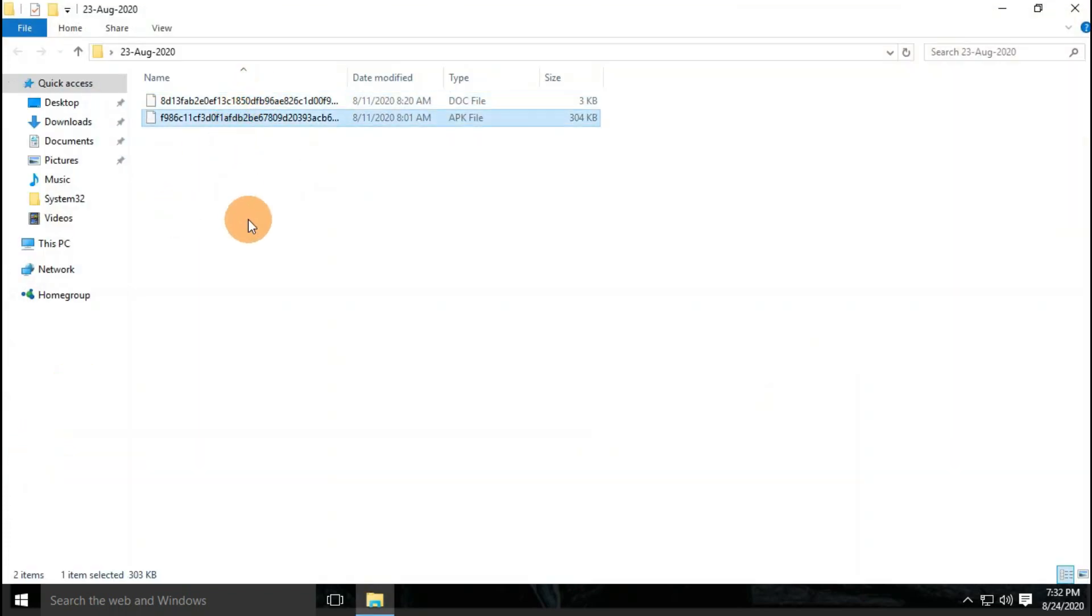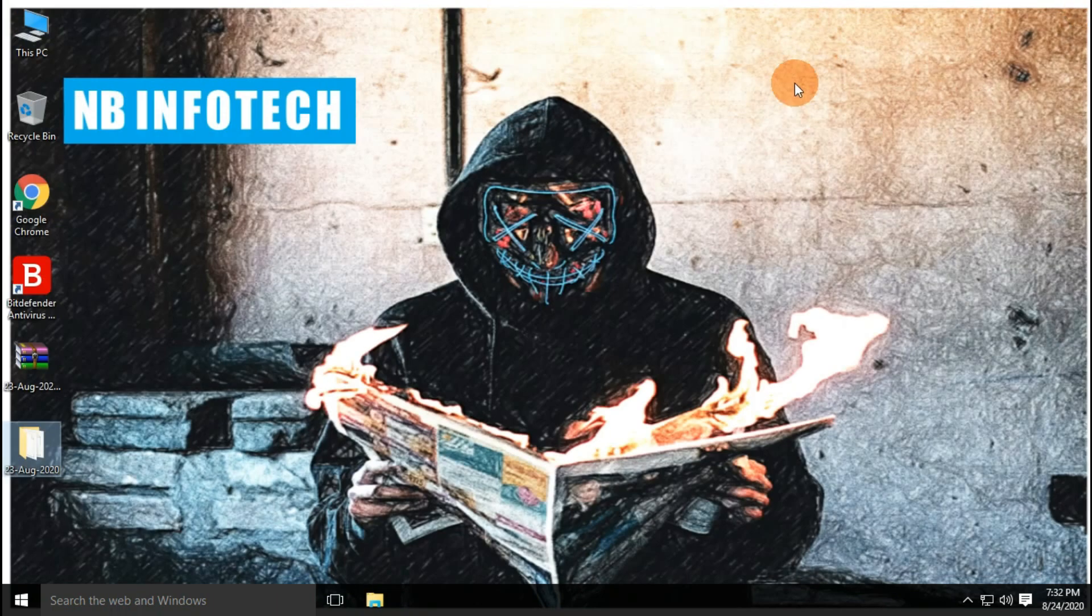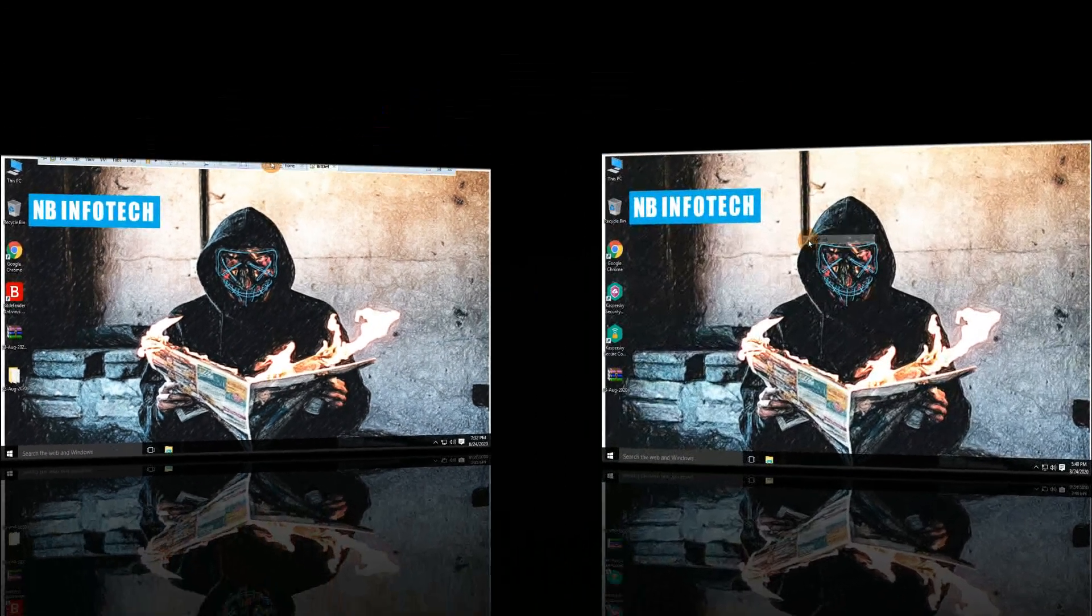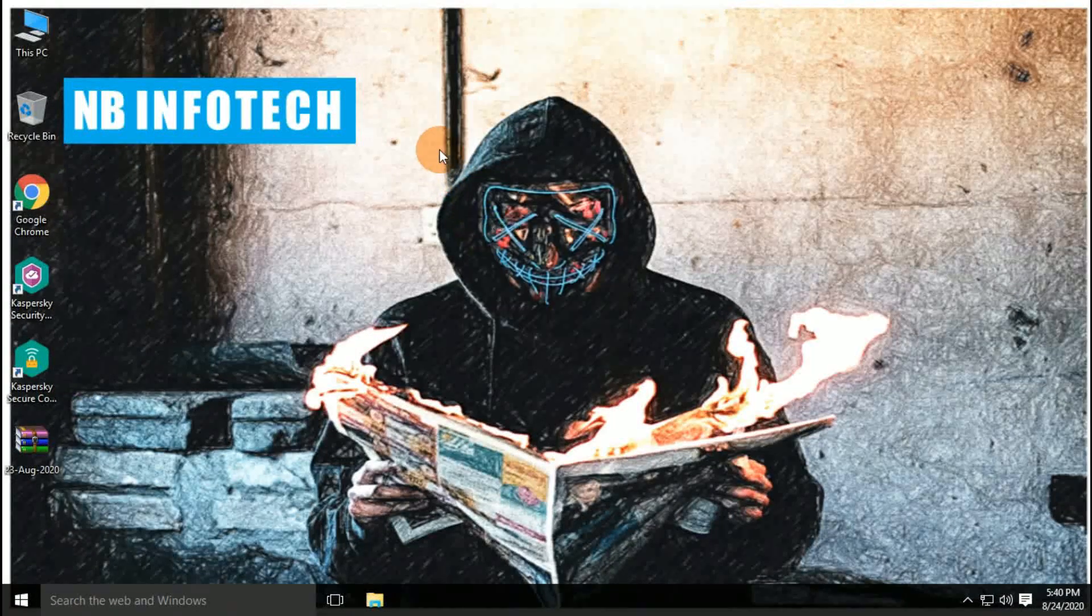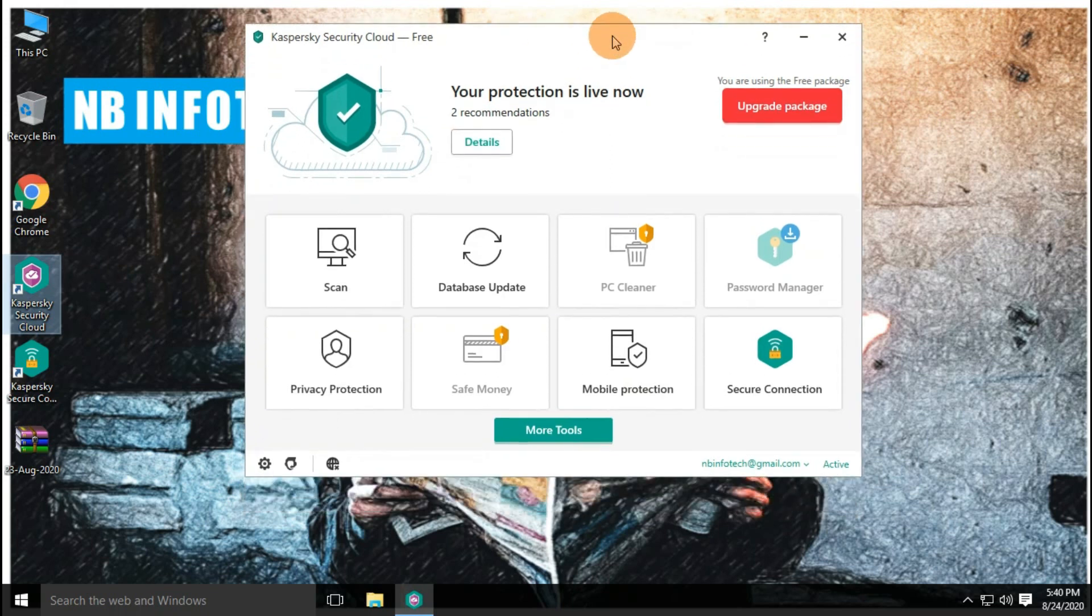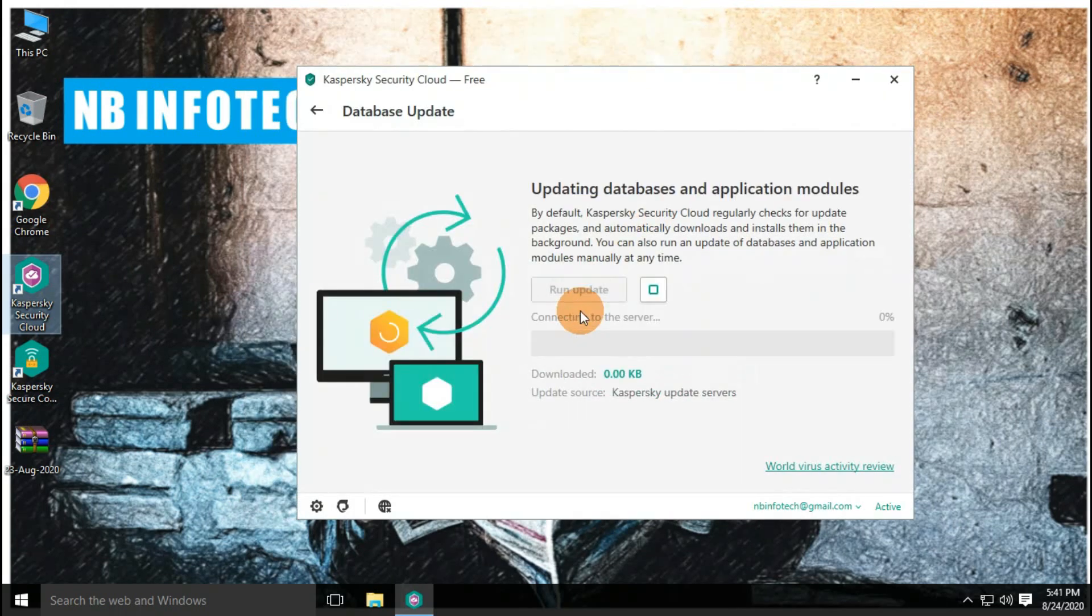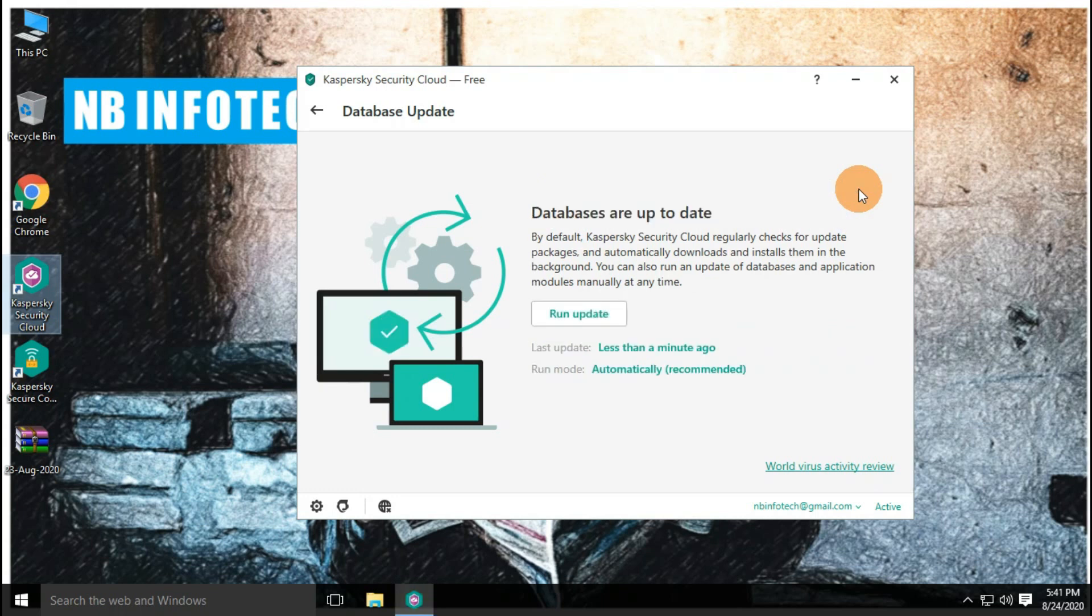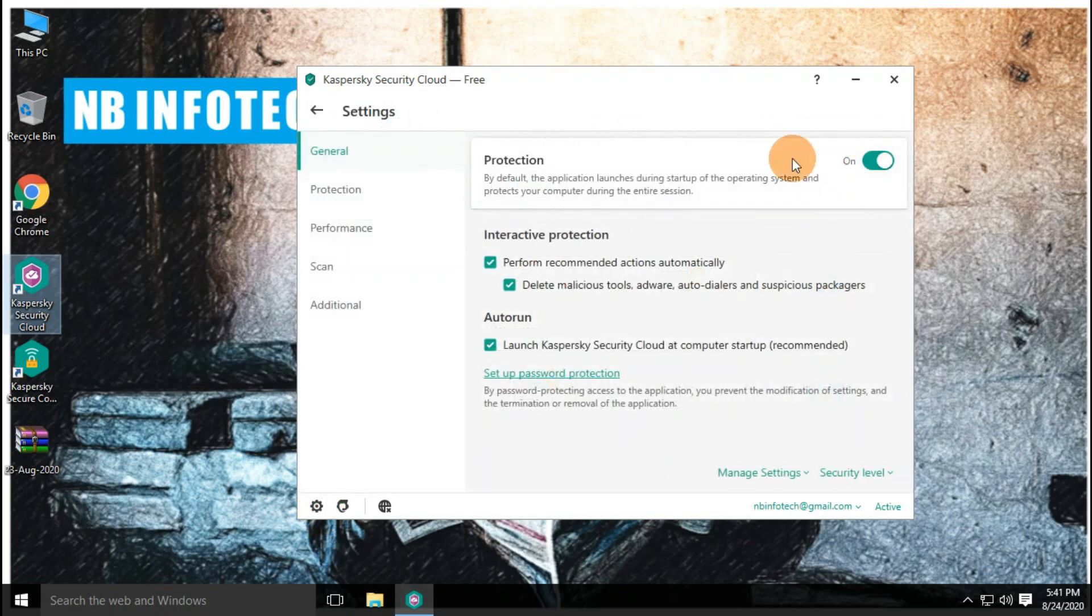Now let's move to second antivirus that is Kaspersky Cloud Free Antivirus. Let us start our first test with the Kaspersky Cloud Free Antivirus, but before that, we need to update the antivirus, and also we have to disable the real-time protection, and extract malware samples to the desktop. You can also watch a review of the Kaspersky Cloud Free Antivirus, the link is provided in the below description.